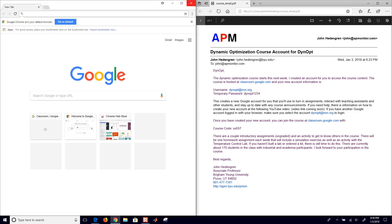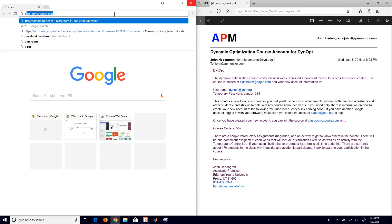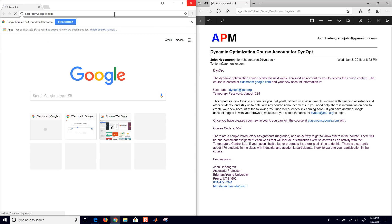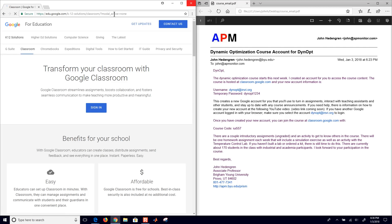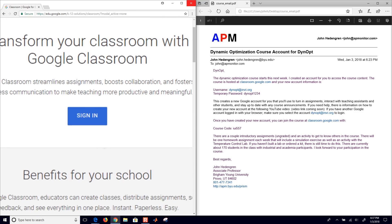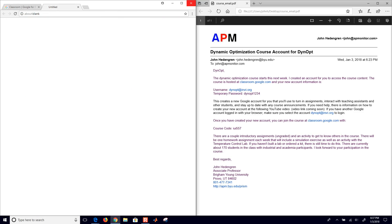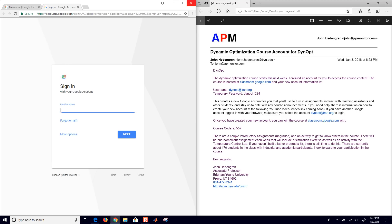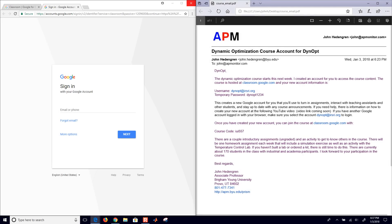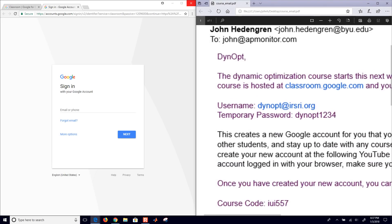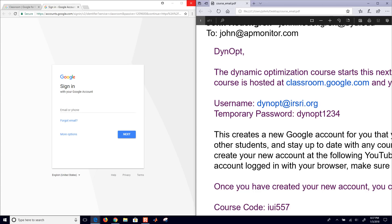But I haven't logged into any accounts from this browser and so I'll go ahead and just access classroom.google.com and then the one thing I want to do here is go ahead and sign in. Just this button right in the middle and then I'll sign in with the new user account and password. So there's the new username, you'll get an email like this. And I'll just go ahead and type this in, dynopt at irsri.org.